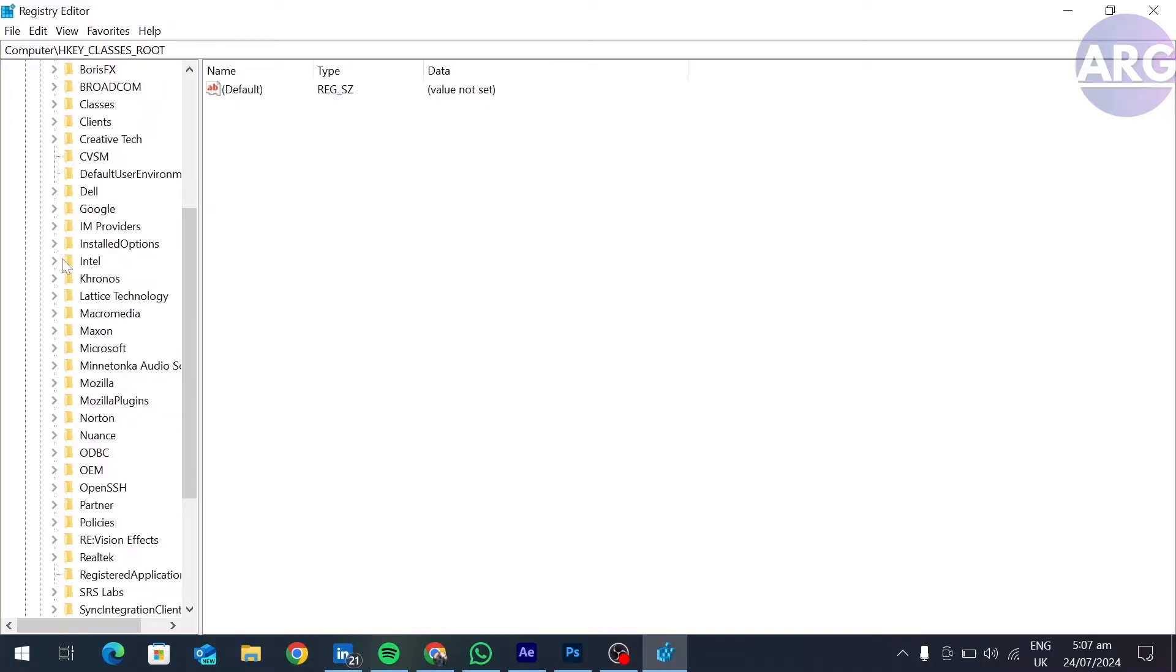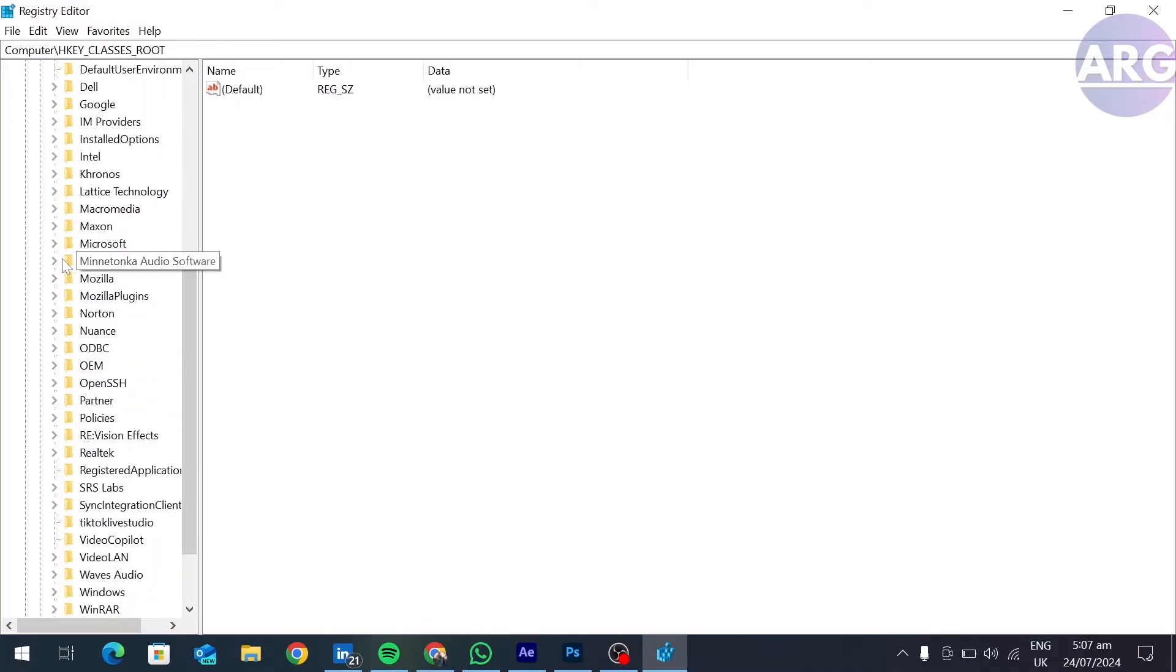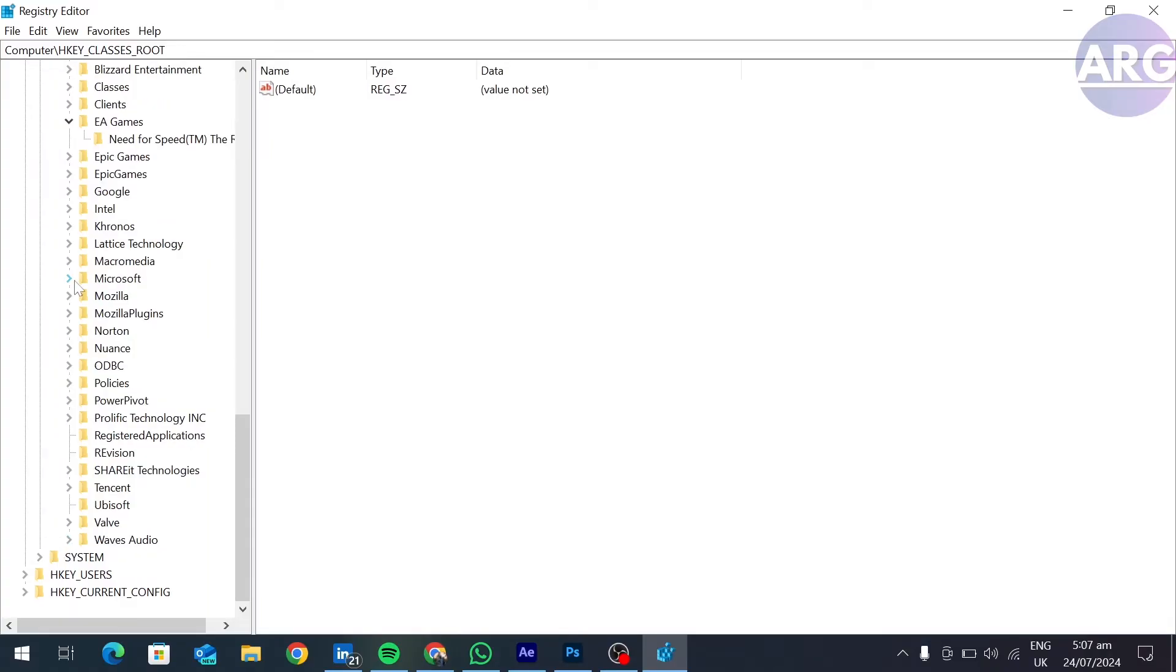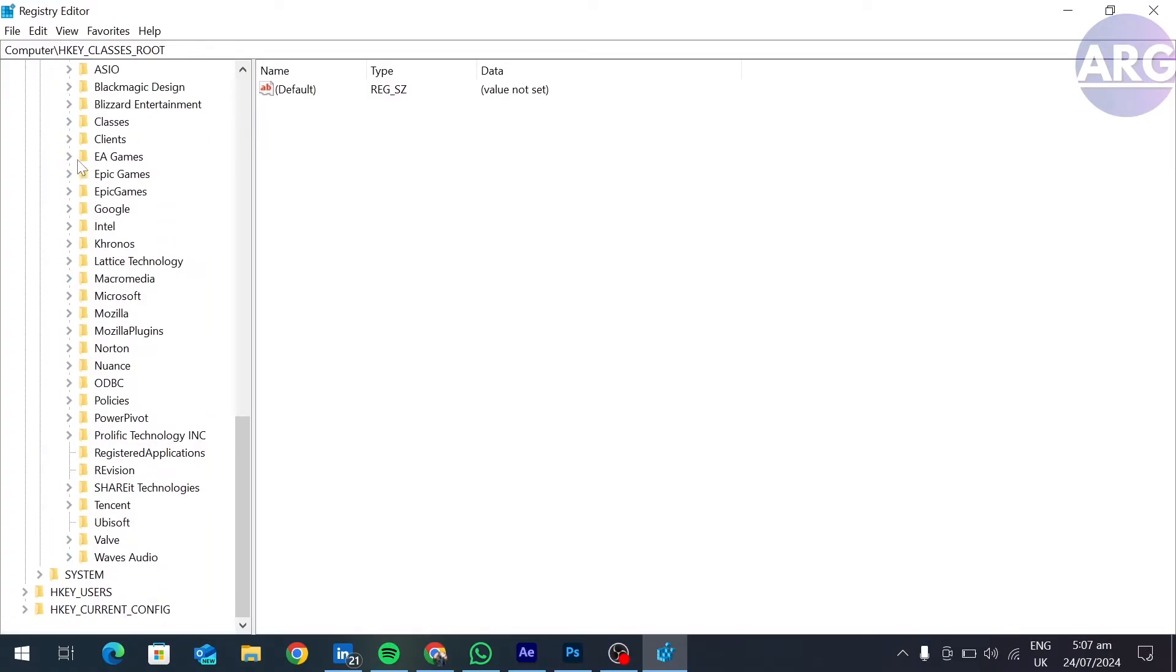At the end of it, open a folder named Wow6432Node, and here you have to search for your game folder.